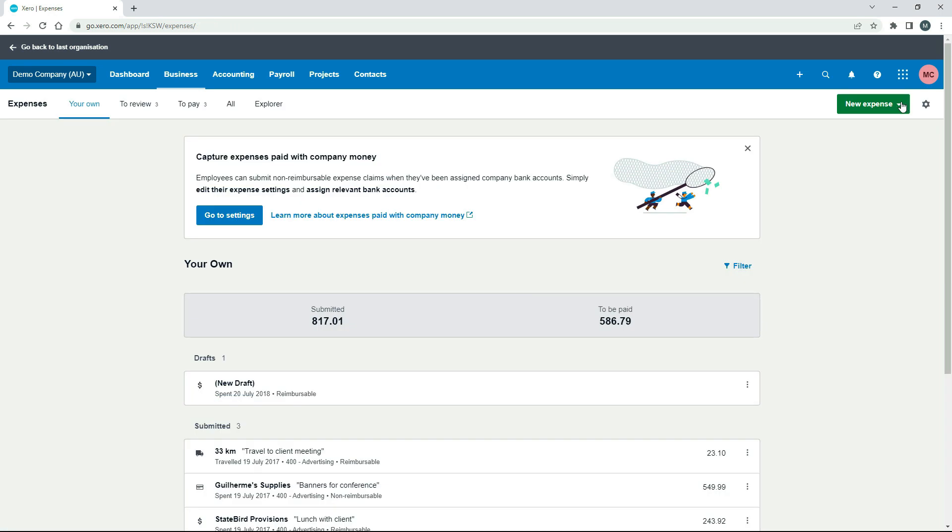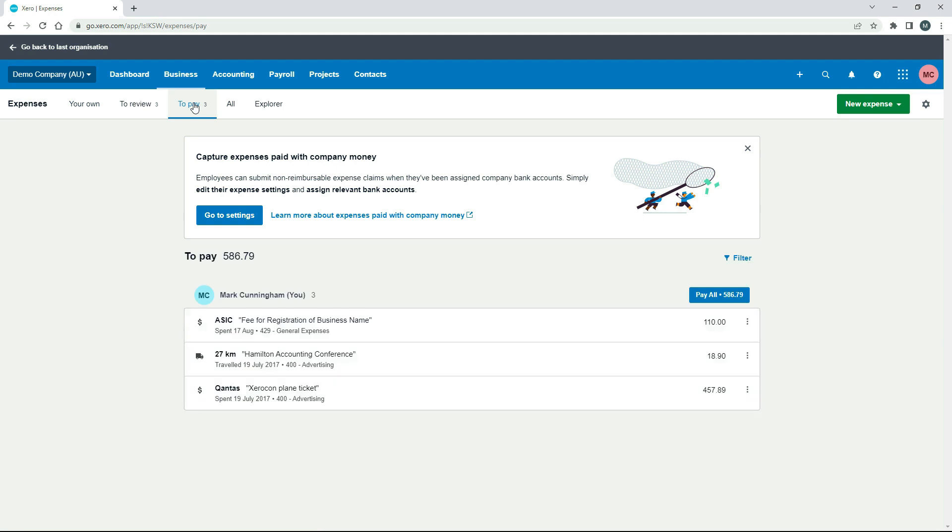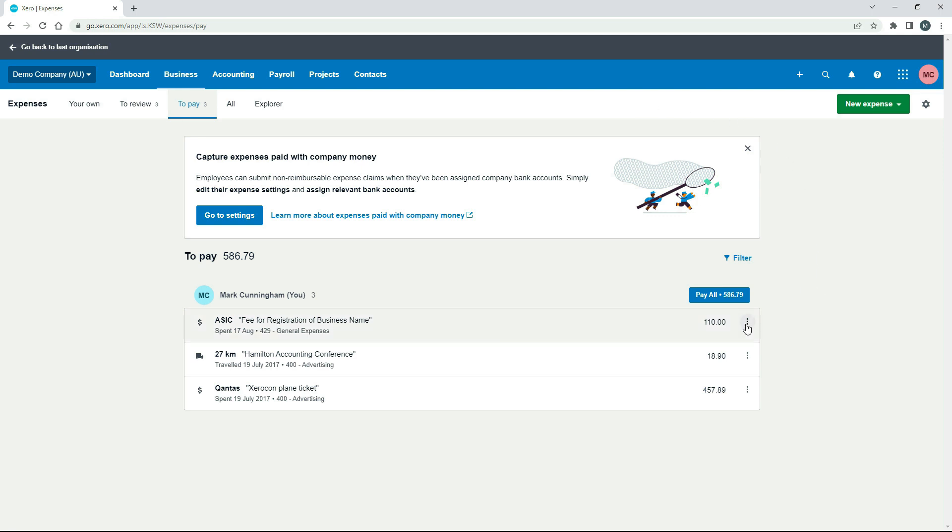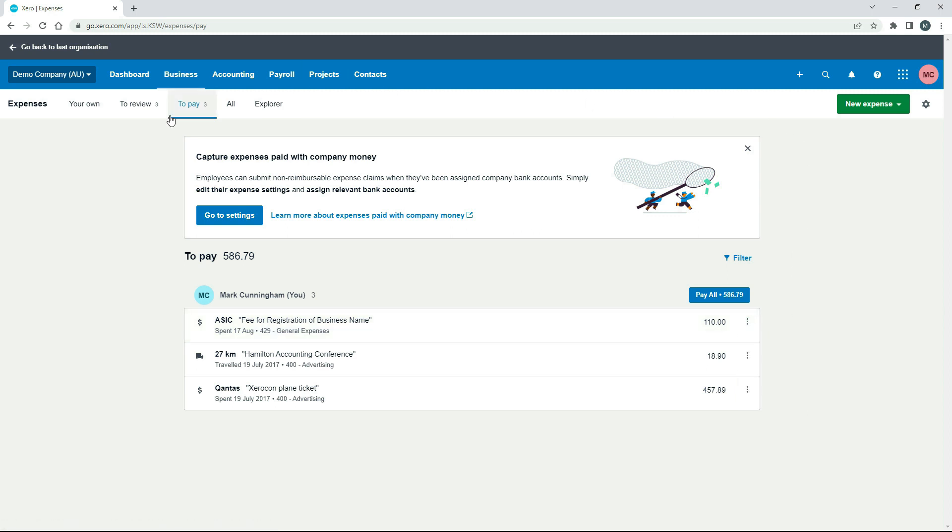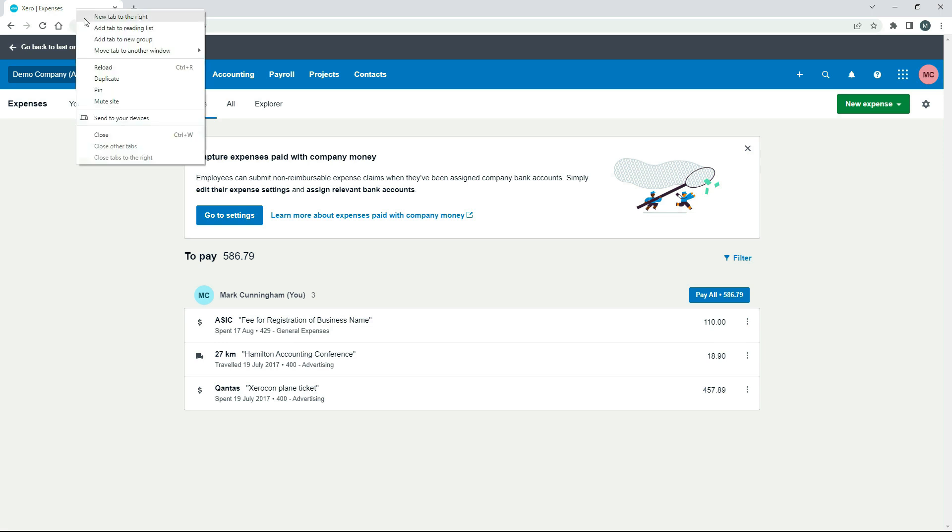Okay, so now if we go over here to the To Pay tab, we can see that we've got that one that we just put in there. So there's the fee for the registration of the business name, $110. Okay, so the next thing we can do is have a look at where this goes. So if we click on here, we can go to View Bill. But I'll just actually bring it up in another screen. So I'll just duplicate the screen.